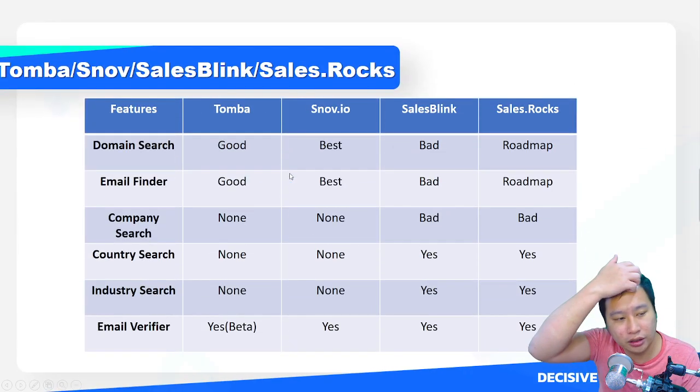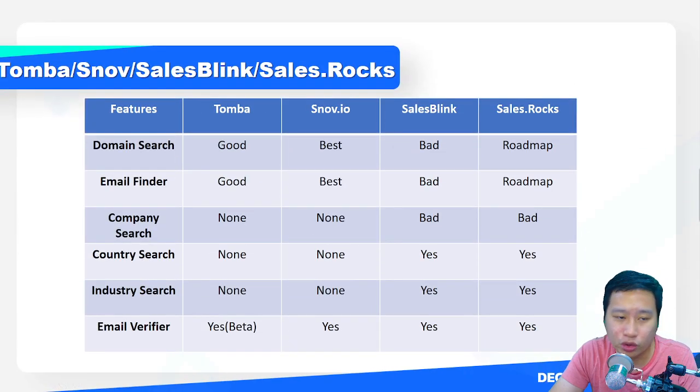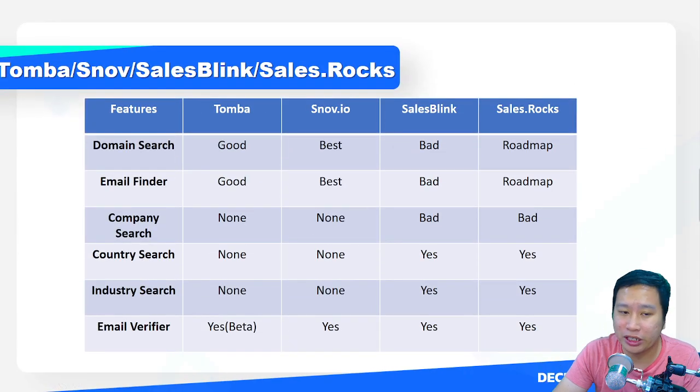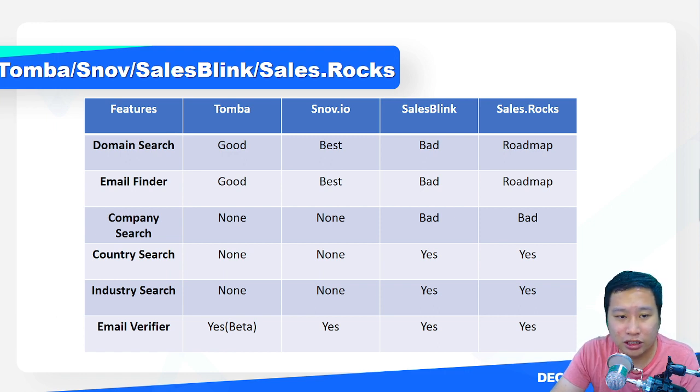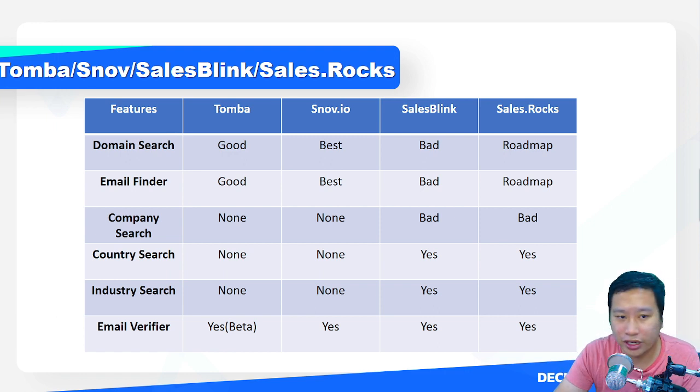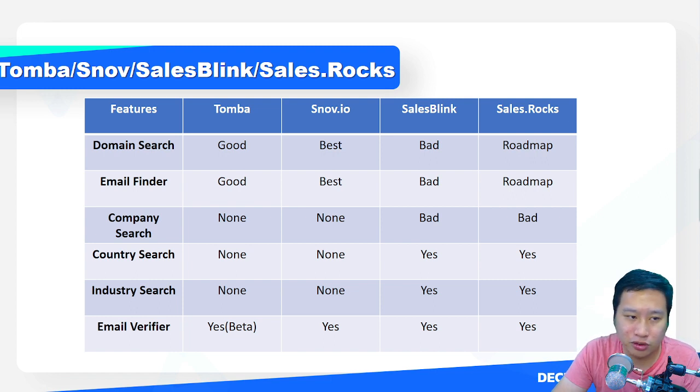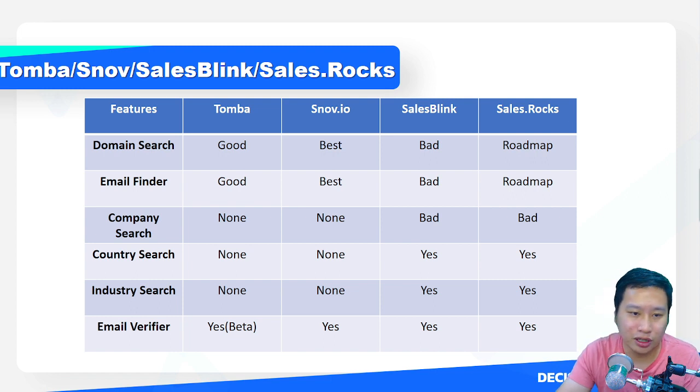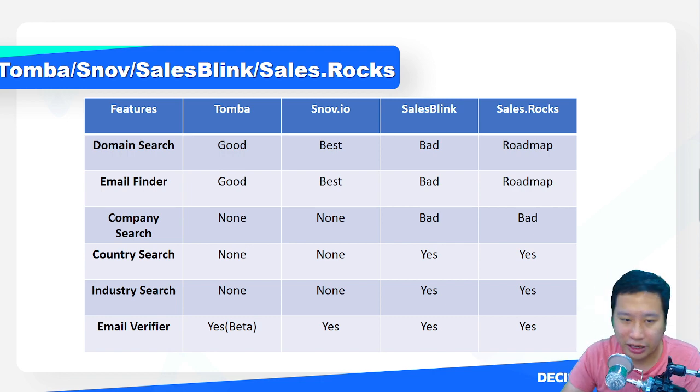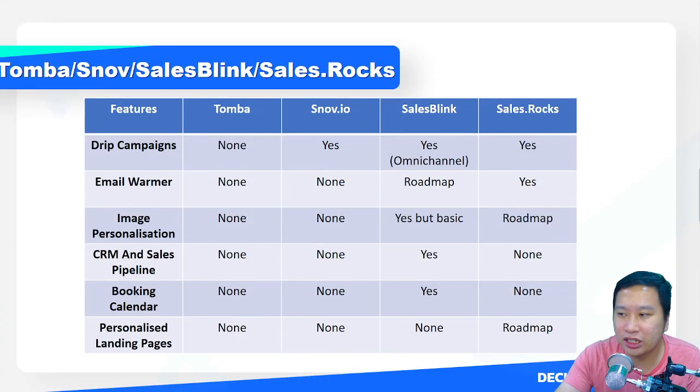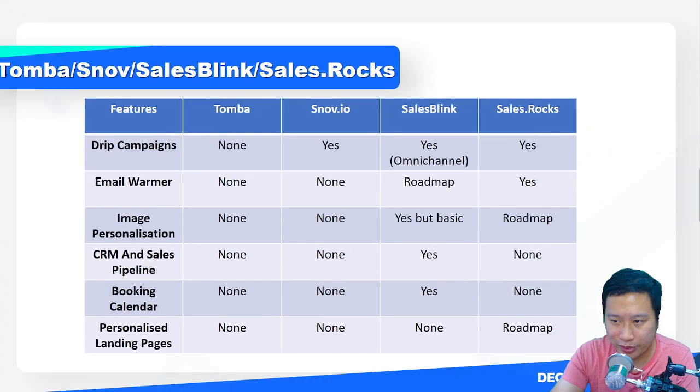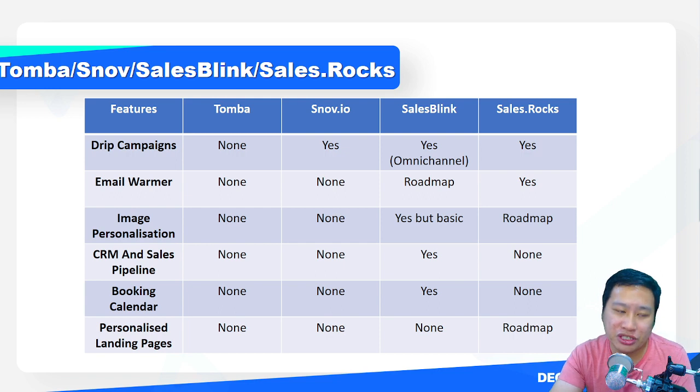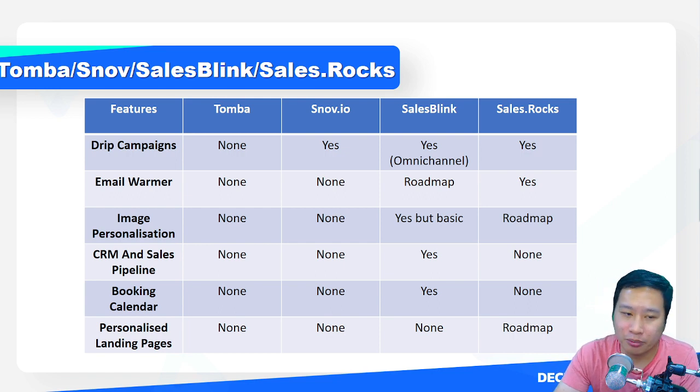A lot of people are still thinking should I grab SalesBlink, should I stick with Sales Rocks, and so on. So I'm just going to make a comparison specifically on what SalesBlink does best, which is the drip campaigns.